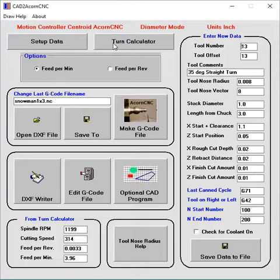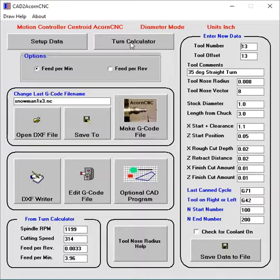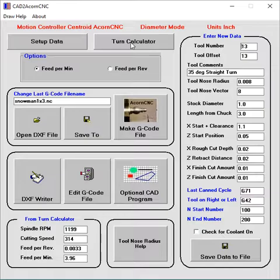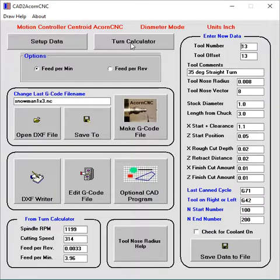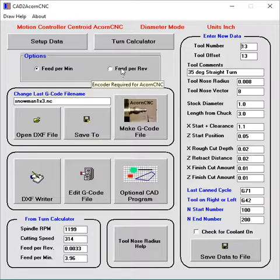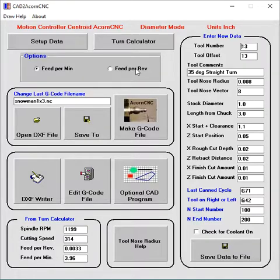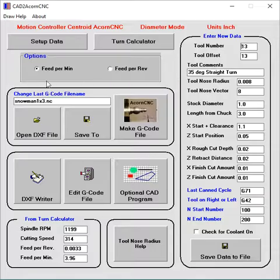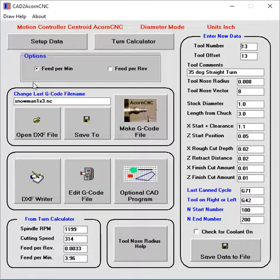All right. The next step is what feed rates are you going to use to cut the pot. This pot is wood, like oak or maple or some hardwood I'm creating that snowman from. So the options are, this is the free version, feed per minute. If you have the pro, then you would be using feed per revolution. You need an encoder with that.